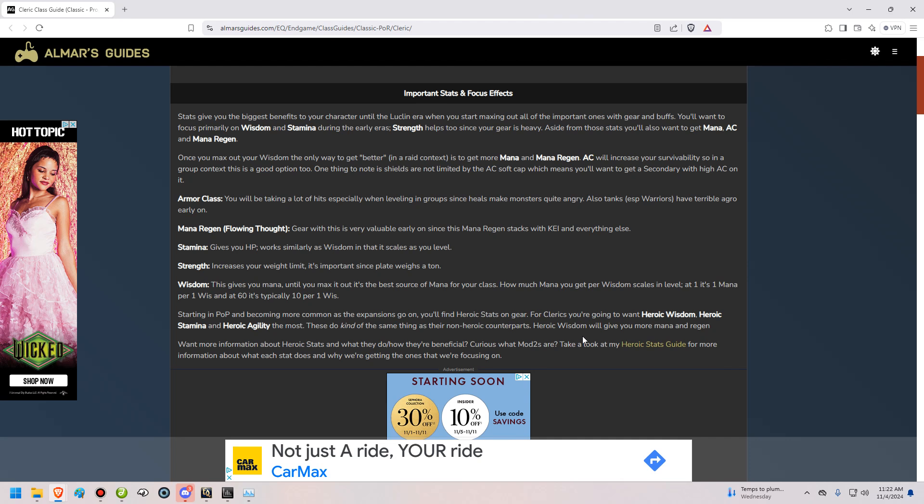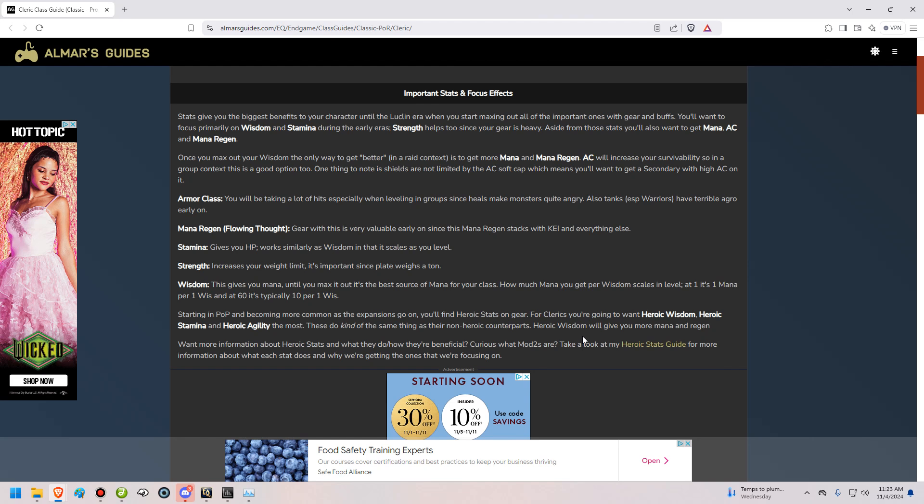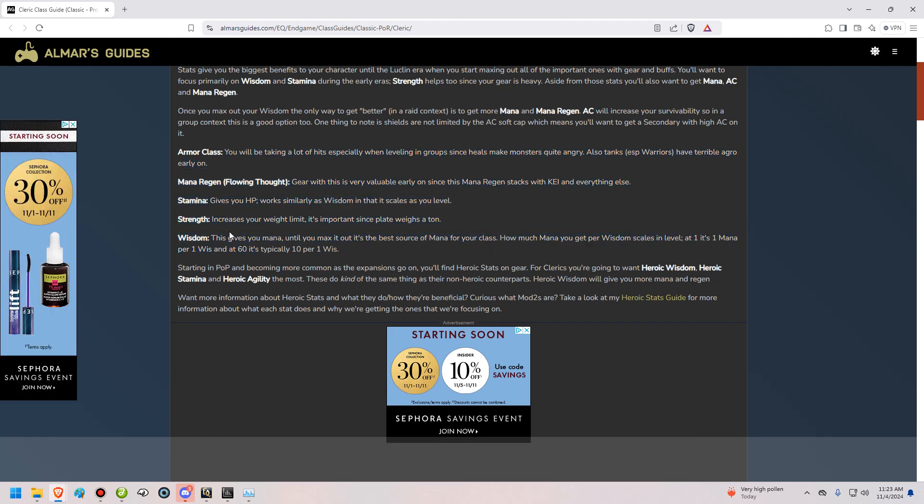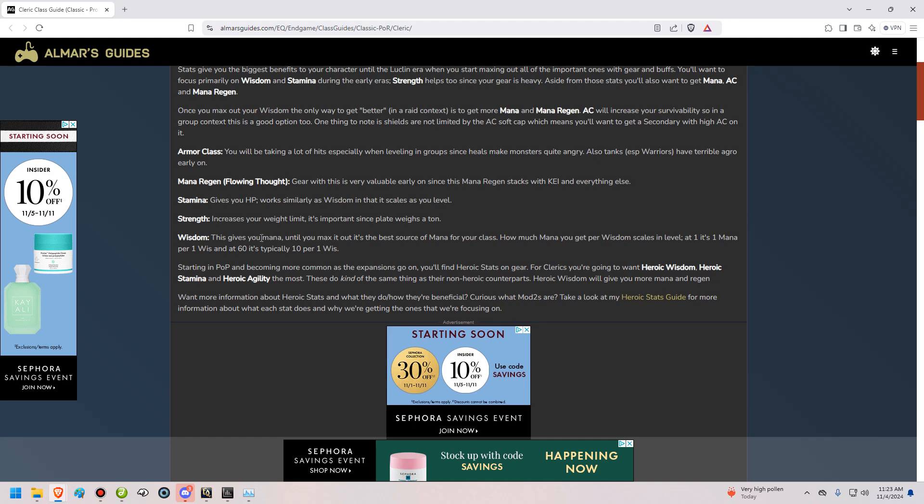Aside from that, you're going to want Mana, Armor Class, and Mana Regen. Those are important as well. Mana Regen is a secondary stat. Once you get Max Wisdom in the context of a raid environment, the only way for you to get stronger would be for you to get more Mana and Mana Regen. Armor Class is only really going to help you in a group environment, because that's when you're going to be getting hit more often by mobs. One thing to note too is that you want to get a shield with the most Armor Class possible on it, because the AC on shields don't count towards your soft cap. They just go straight towards your overall AC, which is good.